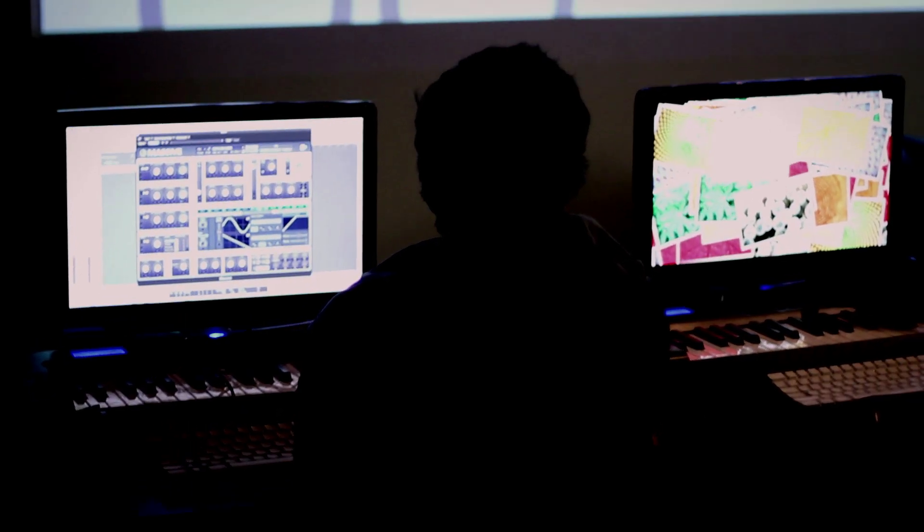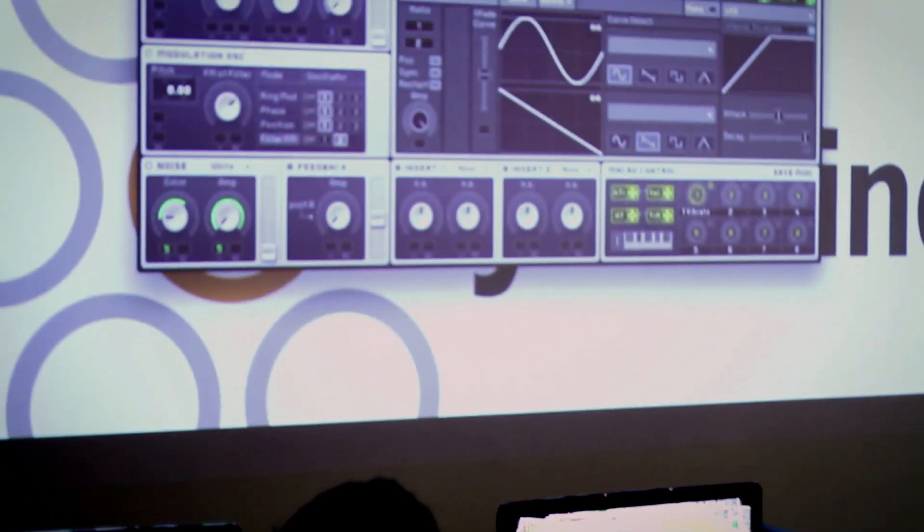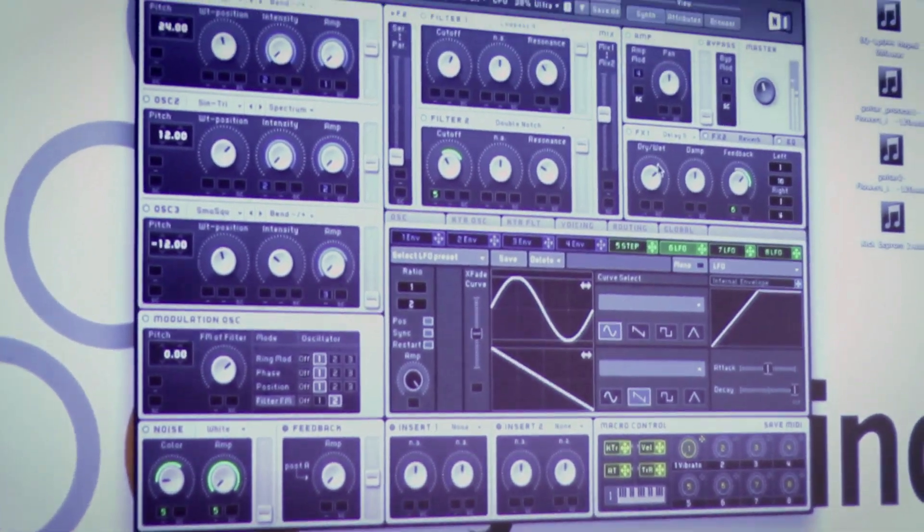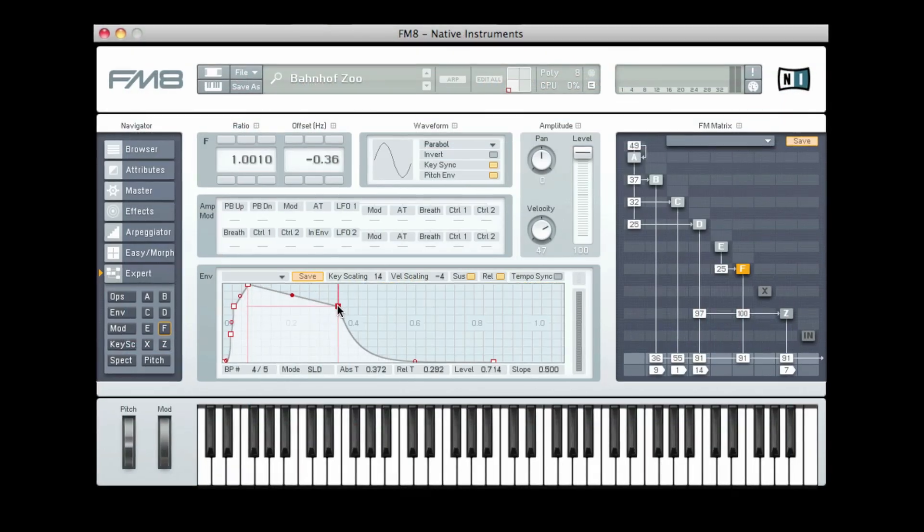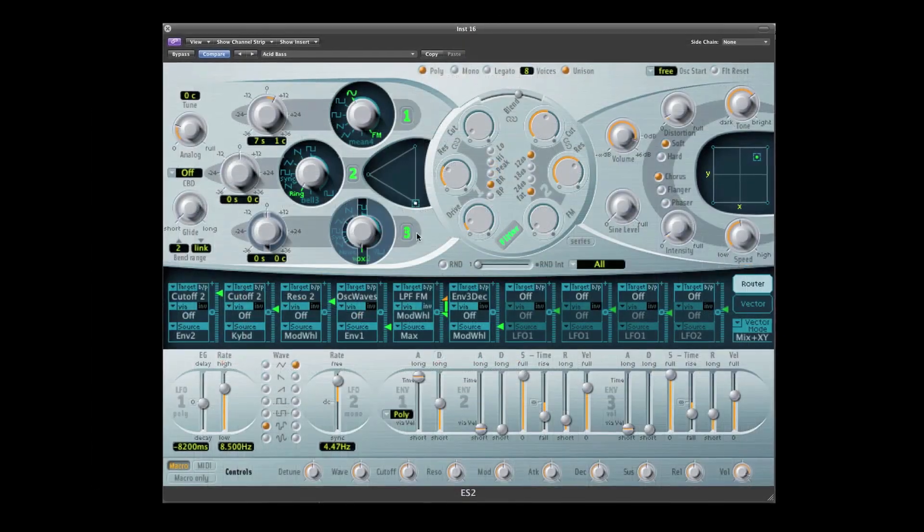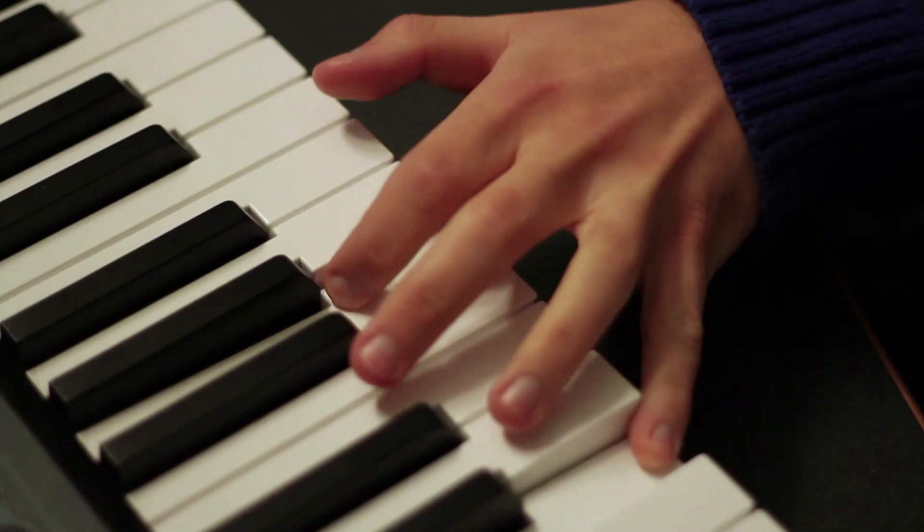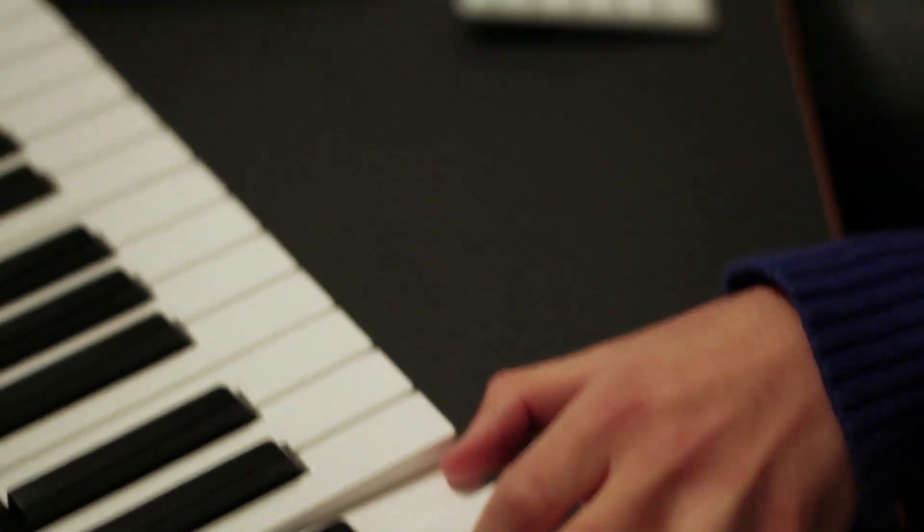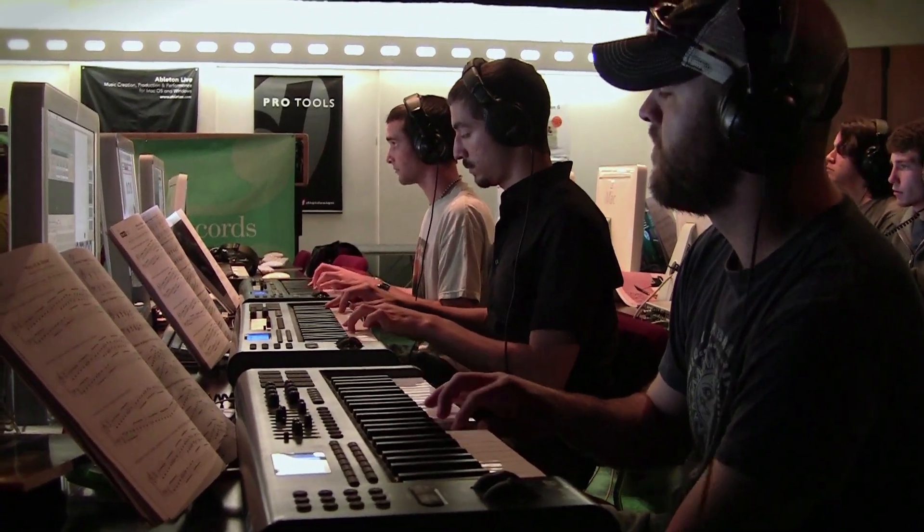We cover everything from Ableton to Kontakt. When people get to the mind melting level we get into modular synthesis, everything about Native Instruments, everything about Logic synths down to the finest detail. We learned it all. The fundamentals of understanding how things work, that's just essential. But then beyond that there's so much more and that's where it gets into the artistic side, the creative approach of why you do something, not just how.